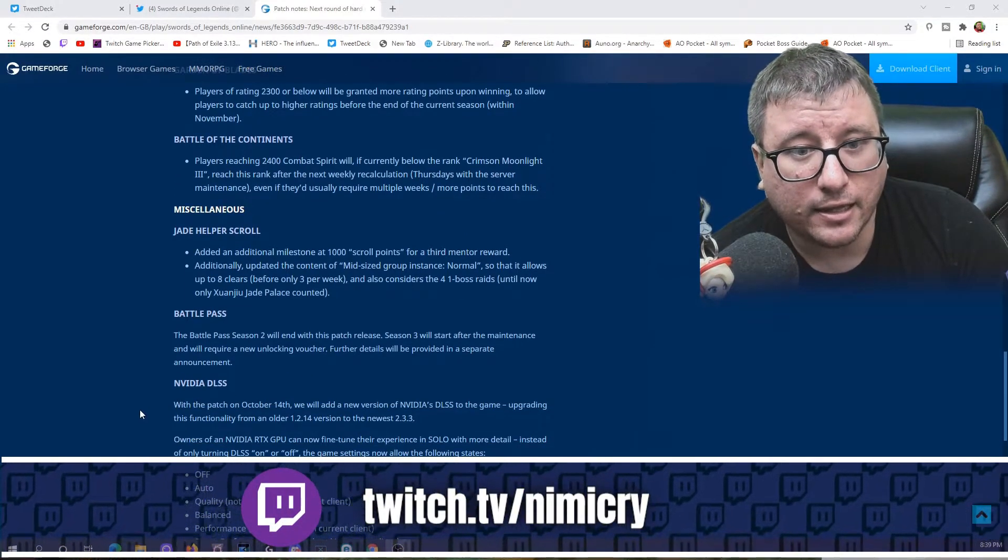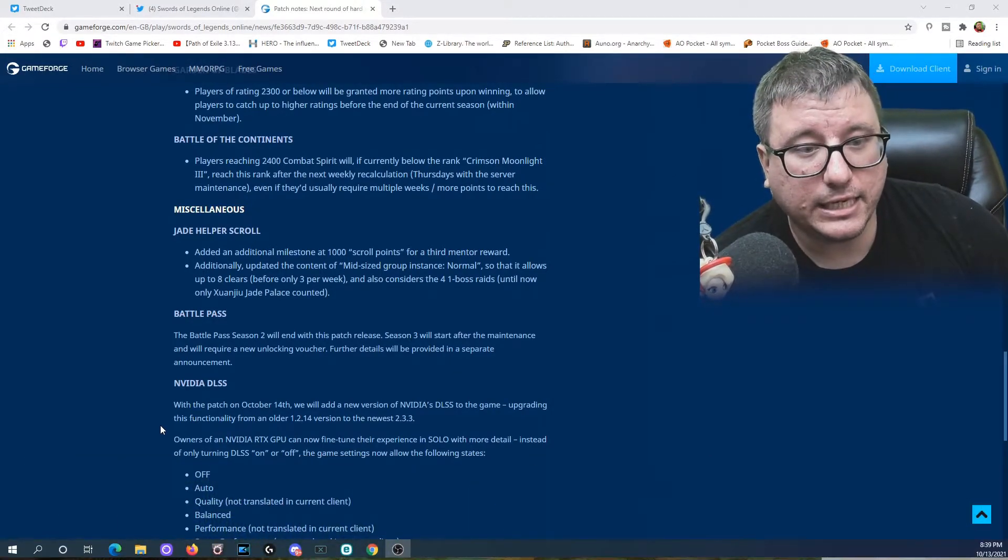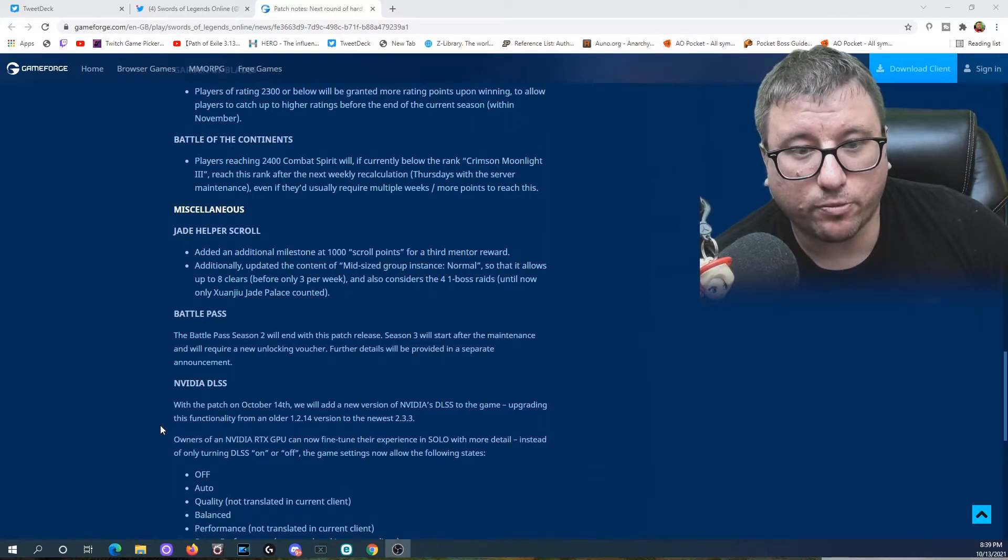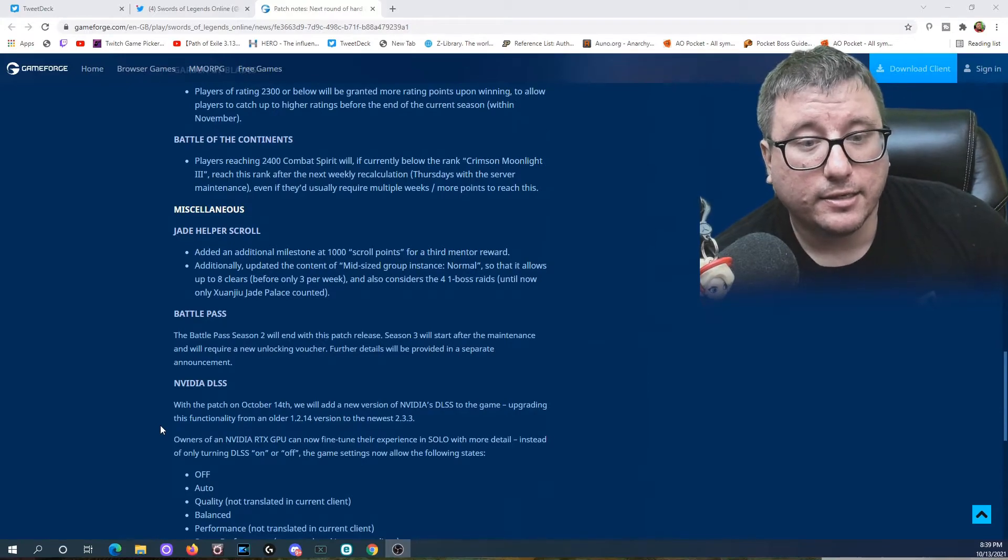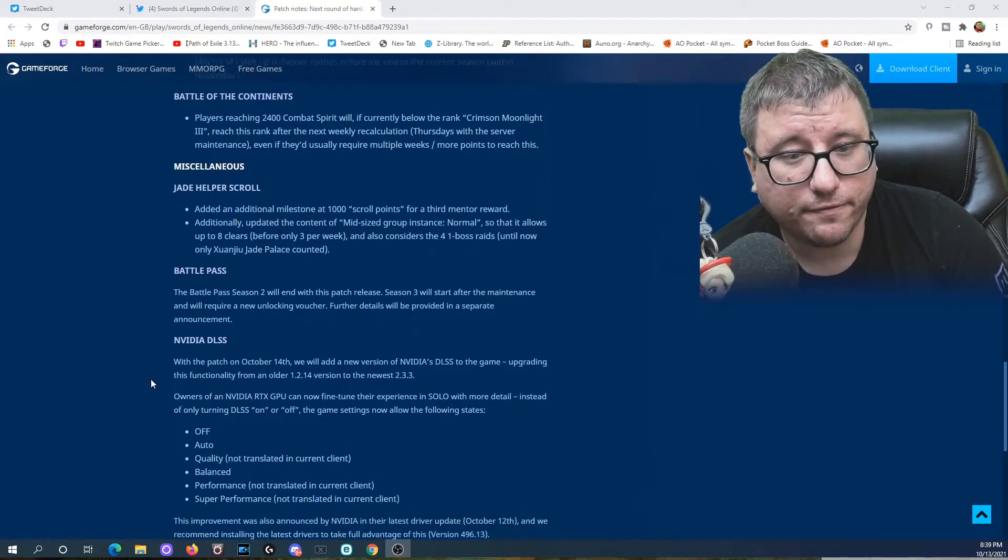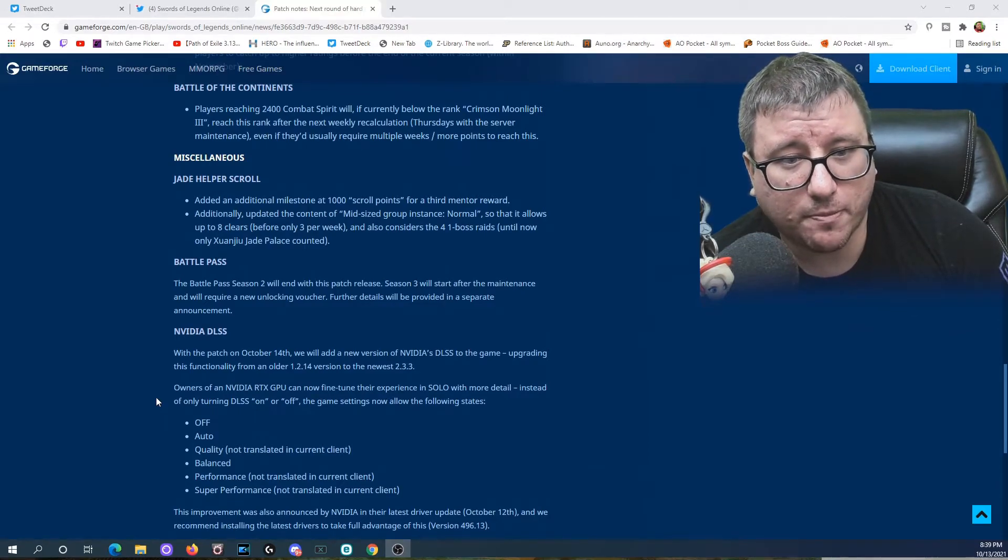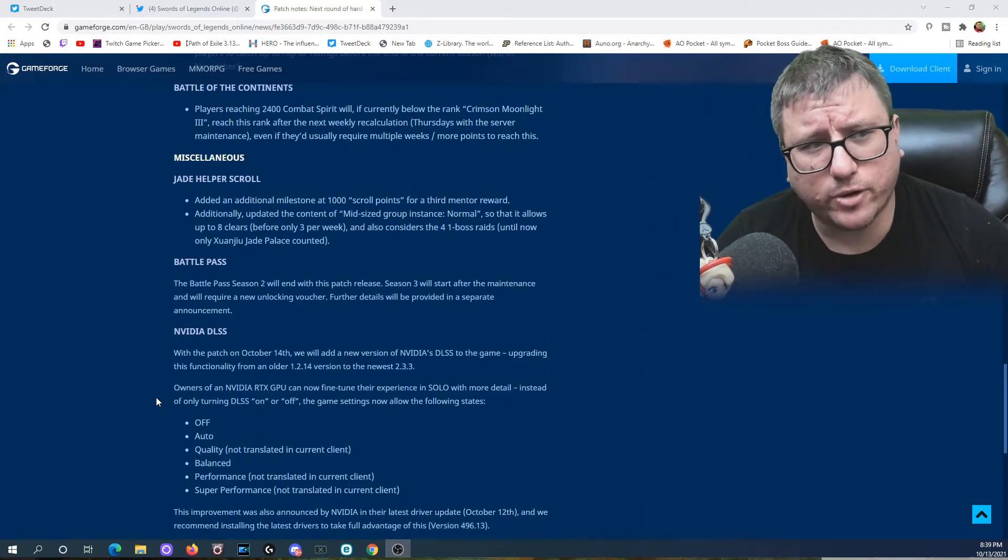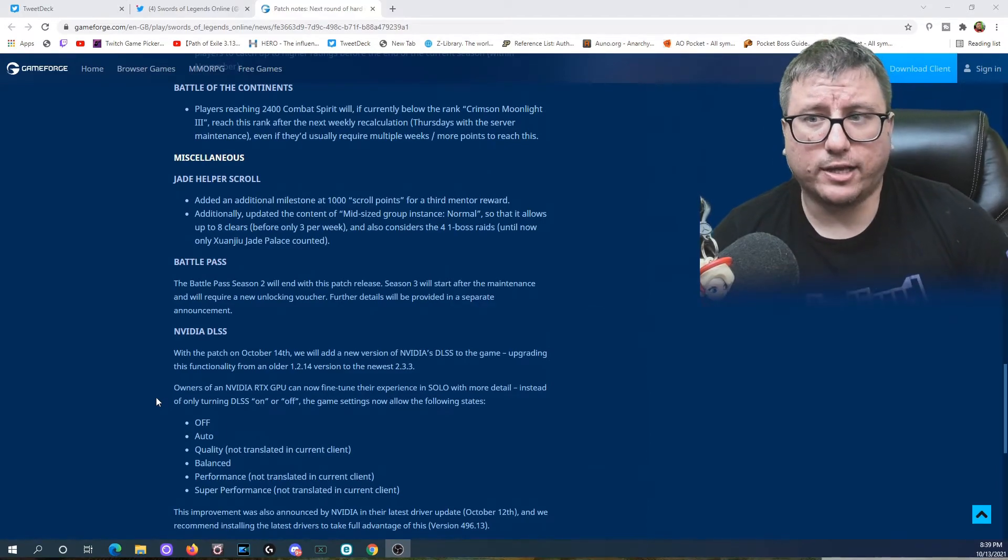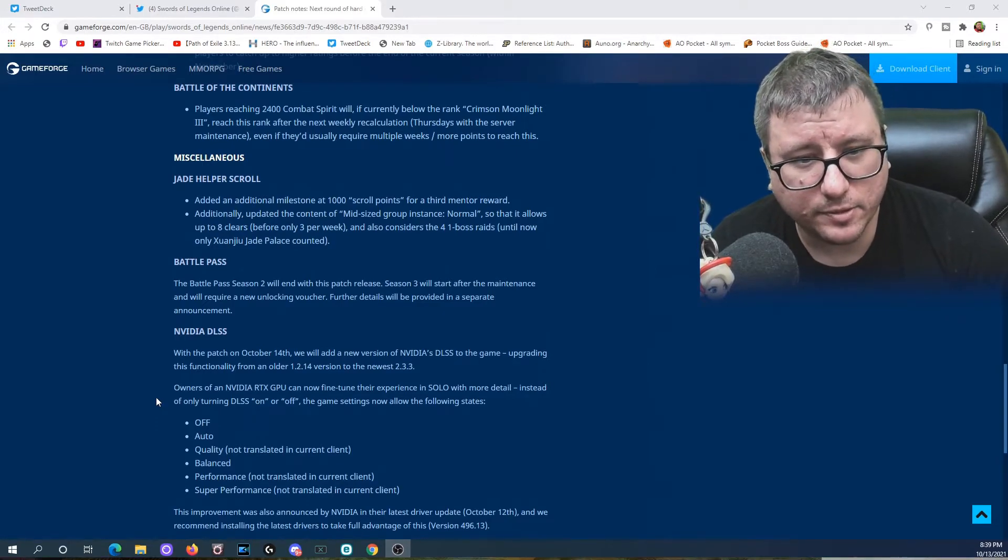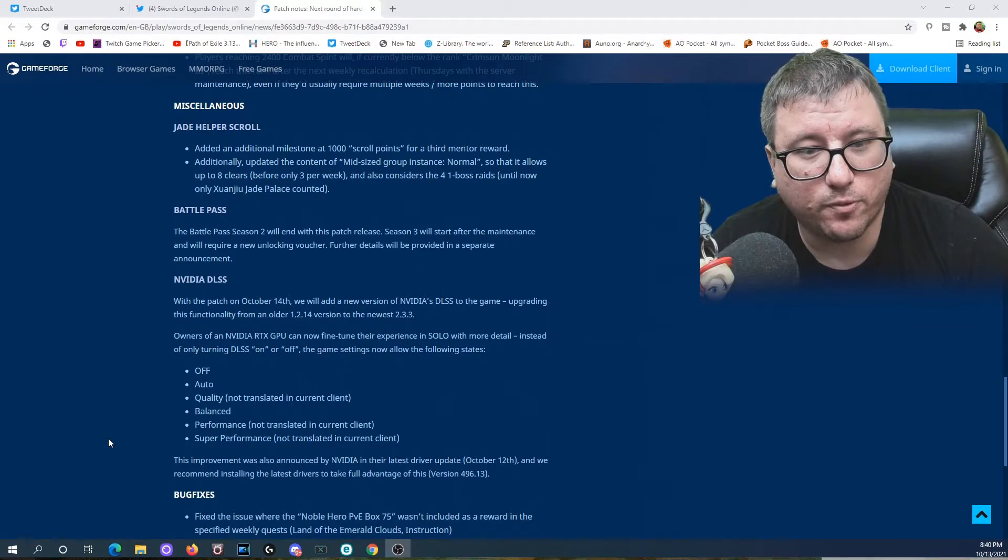NVIDIA DLSS: With the patch on October 14th, we will add a new version of NVIDIA's DLSS to the game, upgrading its functionality from an older 1.2.14 version to the newest 2.33. Owners of NVIDIA RTX GPU can now fine-tune their experience in solo with more detail instead of only turning DLSS on or off in the settings. Now allow for the following states: off, auto, quality, balance, performance, and super performance. When they say not translated, I assume not translated into Chinese, but it could be not translated into actual functionality, translation in this sense meaning implementation. This announcement was announced by NVIDIA in their latest driver update, October 12th, and we will recommend installing the latest drivers to take full advantage of version 496.13.